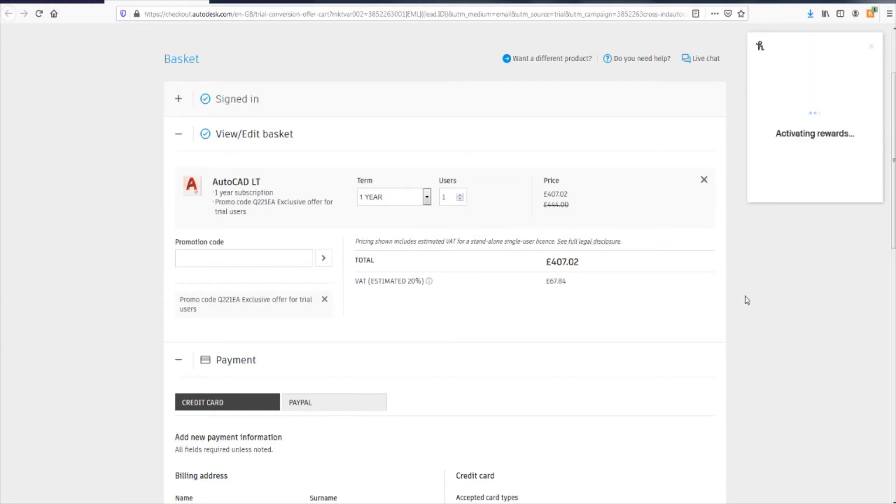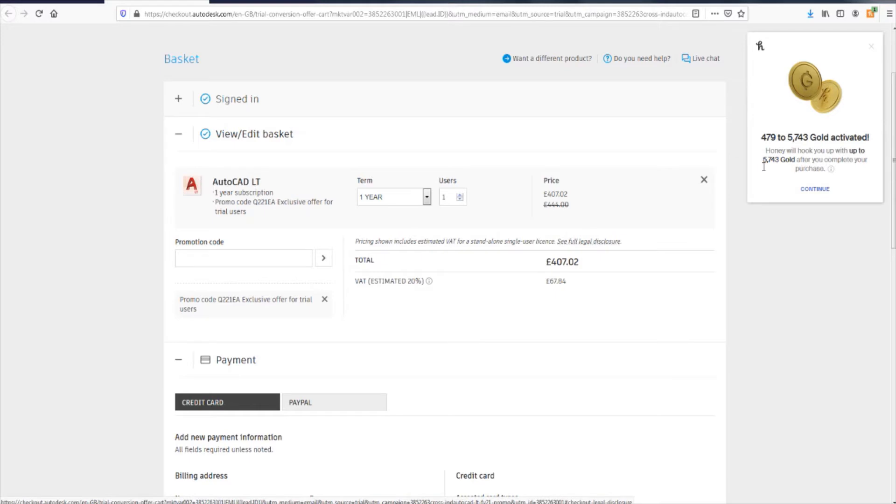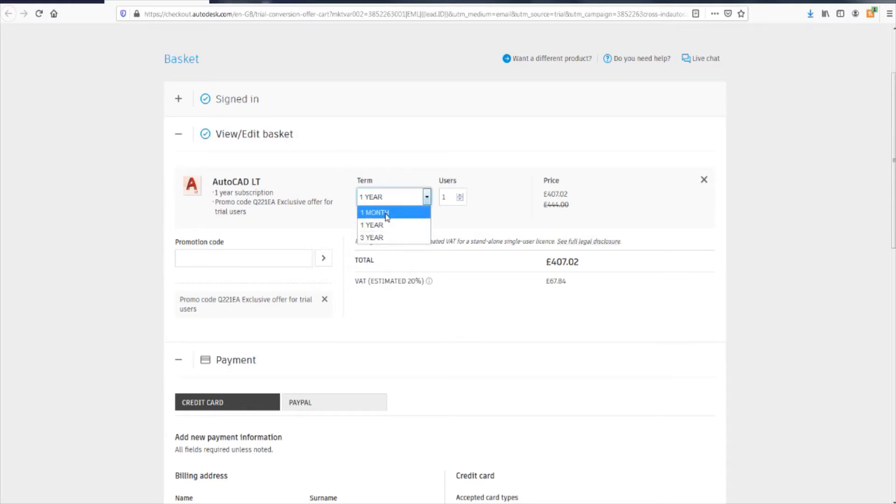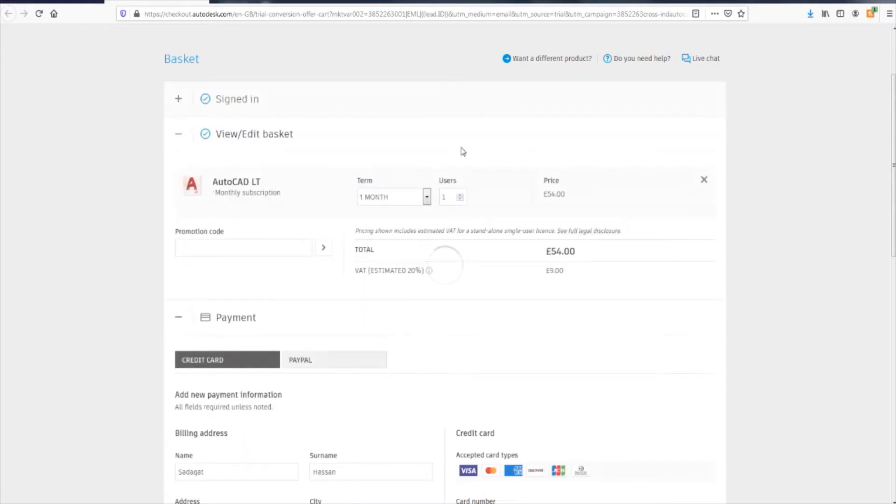Let's claim those rewards. Very nice. Okay. So, promotional code. Let's enter it. So, I want to get it for one month. I want to pay it every month at 54 pounds.